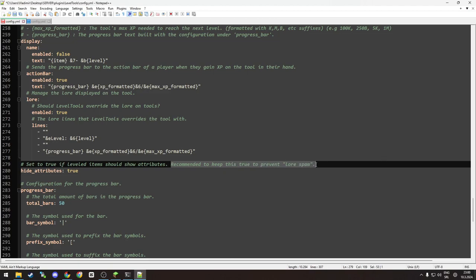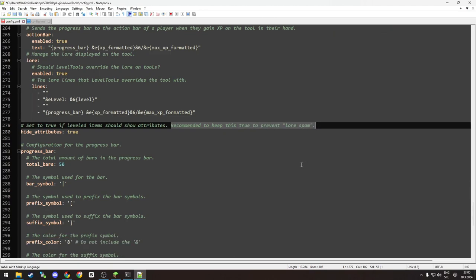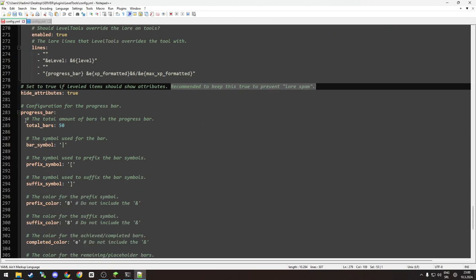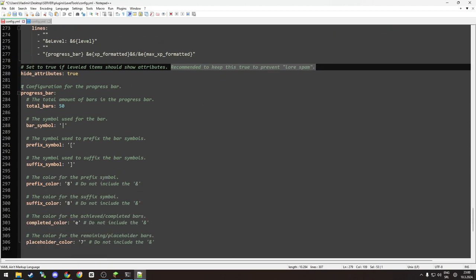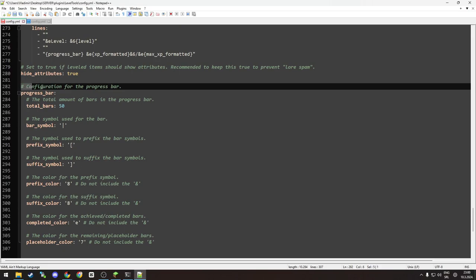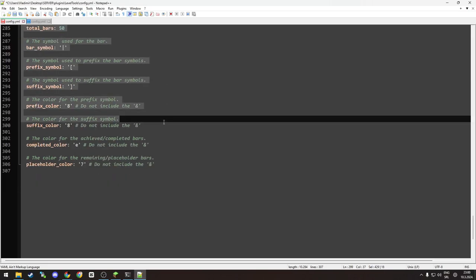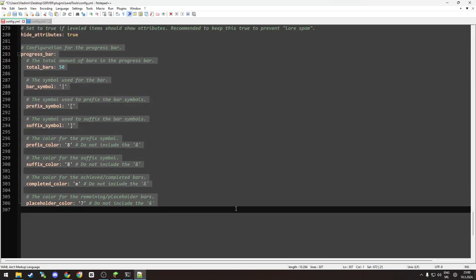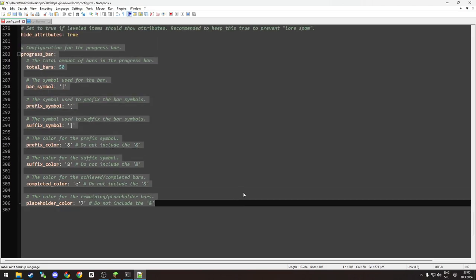As you can see, hide attributes - yeah, it's basically recommended to keep this true to prevent lore spam. Then we have the next configuration for a progress bar. This I wouldn't change unless you have some kind of different system in your mind that you would like to use for the tools when they level up. But as it is, I would leave it - it's perfect. Let's get back to the game.